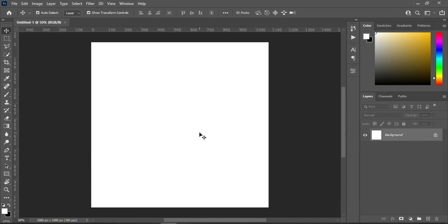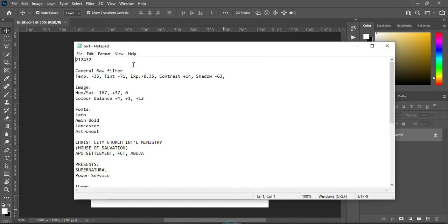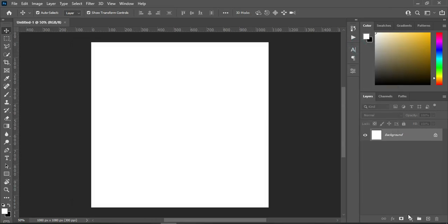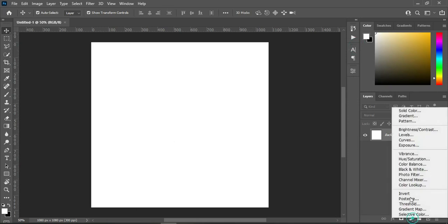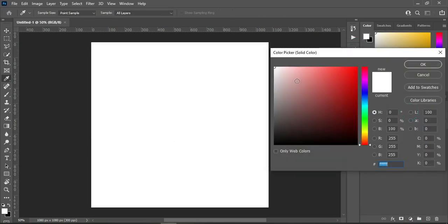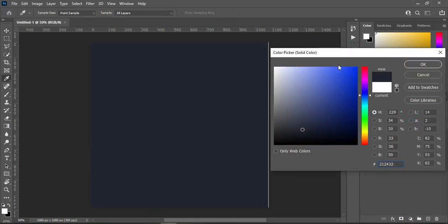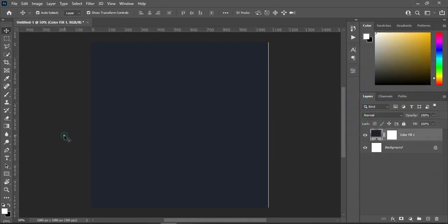Over here I'm going to copy my color code from the text document — Ctrl+C to copy. Then go to your Solid Color and paste with Ctrl+V to paste. Now I'm going to my resource file.